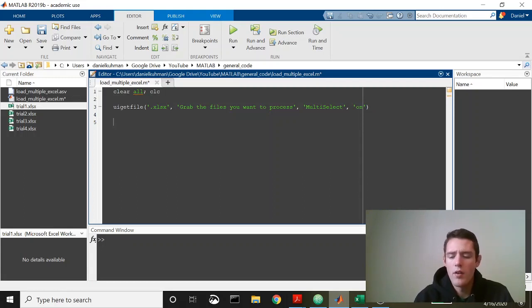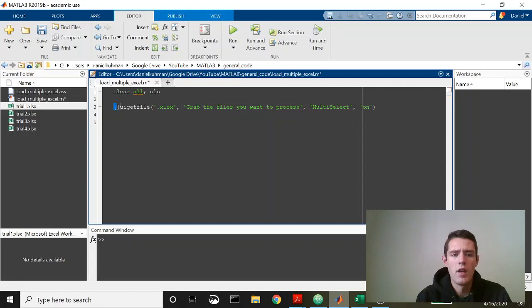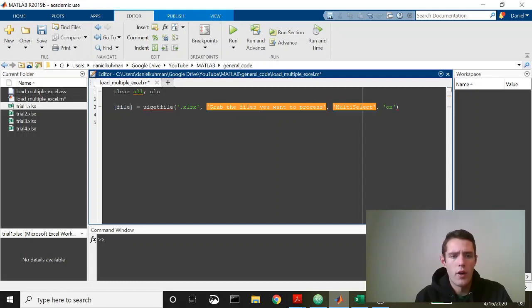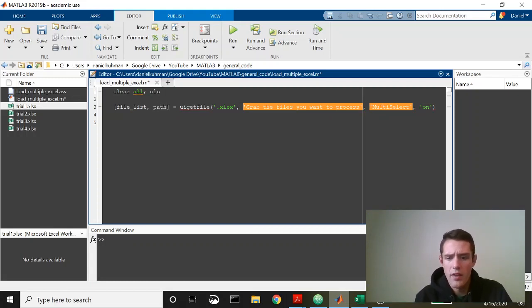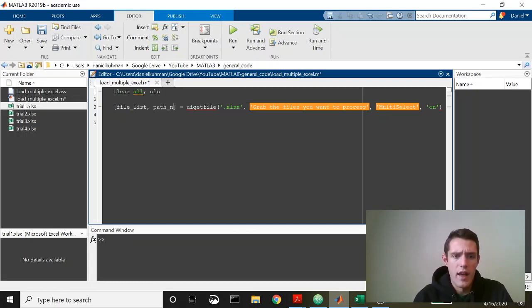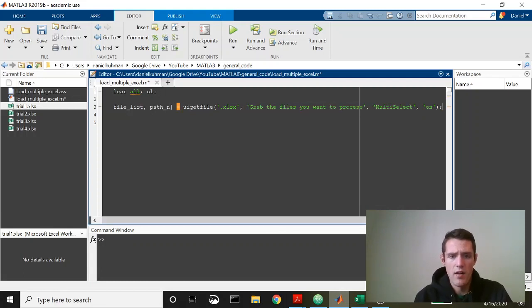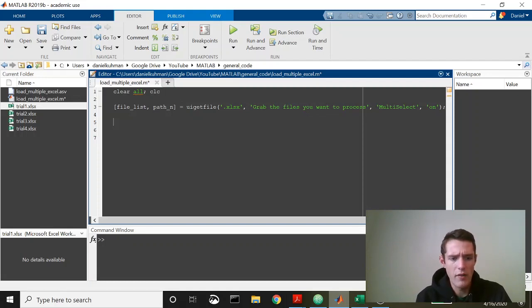We need to make sure that the files that come in, we have file names but we also need the path name, and UI get file will return both of those. It will return a list and path to get to that list, which I'm going to call file list and path name.